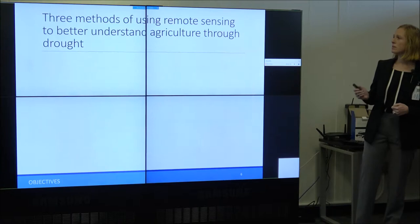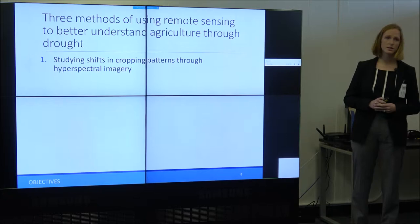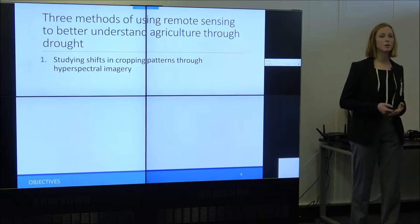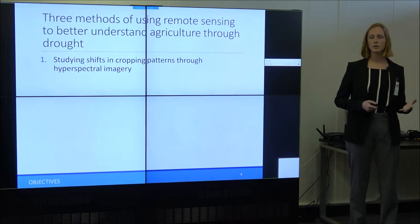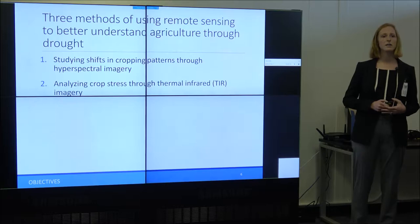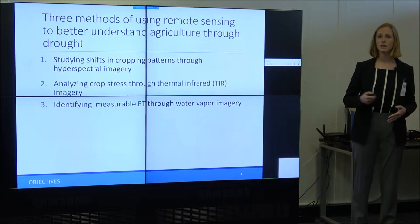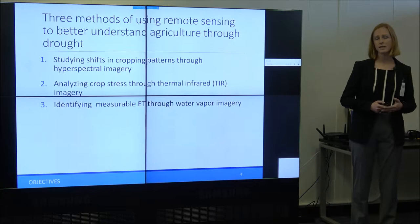One way we can do this is through remote sensing. Today I'll be talking about three methods of using remote sensing to better understand agriculture through drought. First, studying shifts in cropping patterns through hyperspectral imagery — classifying crops into categories of similar water use and seeing how those categories are changing in cropped area from 2013 to 2015. Second, analyzing crop stress through thermal infrared imagery, studying thermal patterns of different crops over drought. And finally, identifying measurable evapotranspiration through water vapor imagery, using water vapor and paired reflectance imagery to study the link between the surface and the atmosphere.